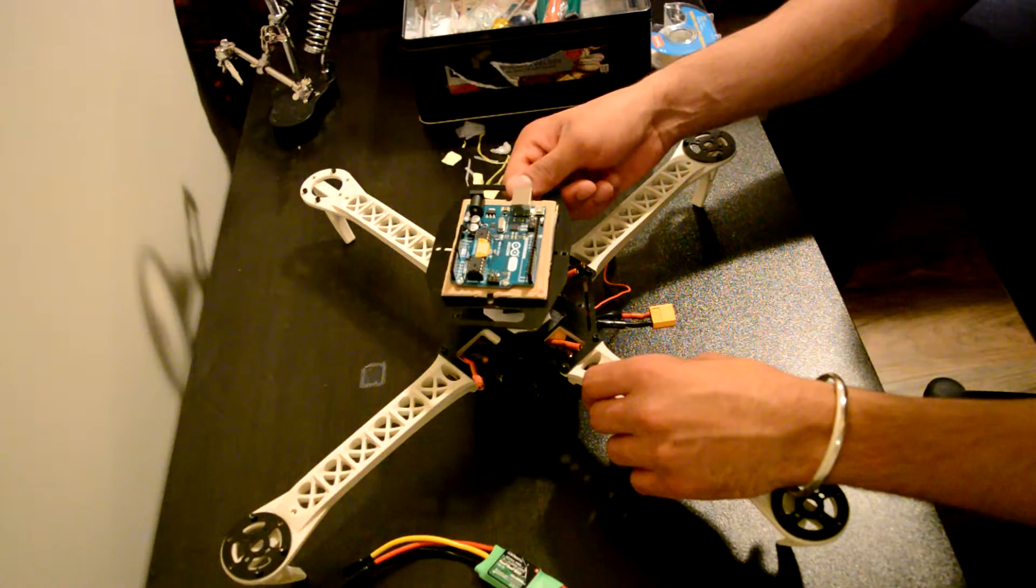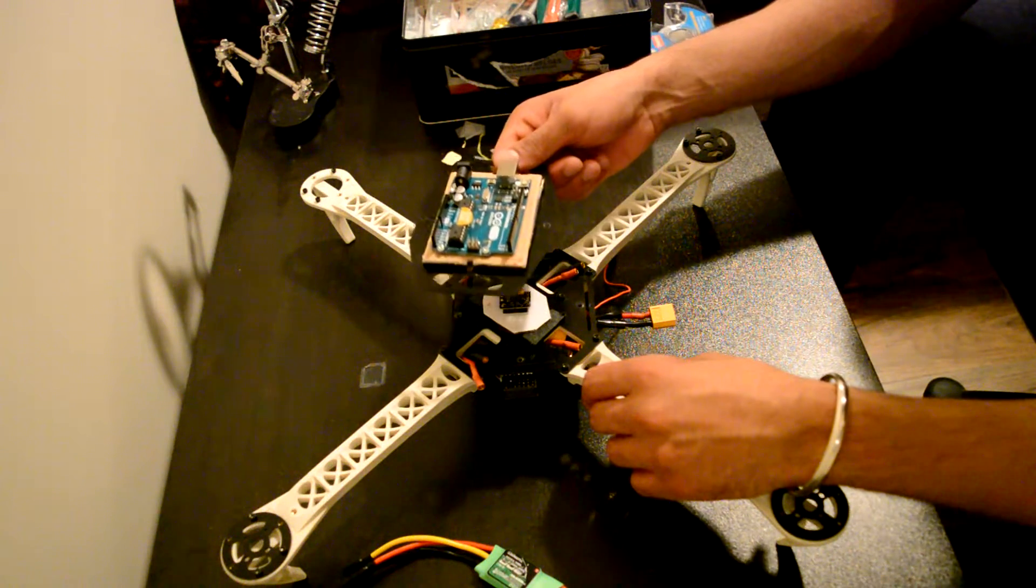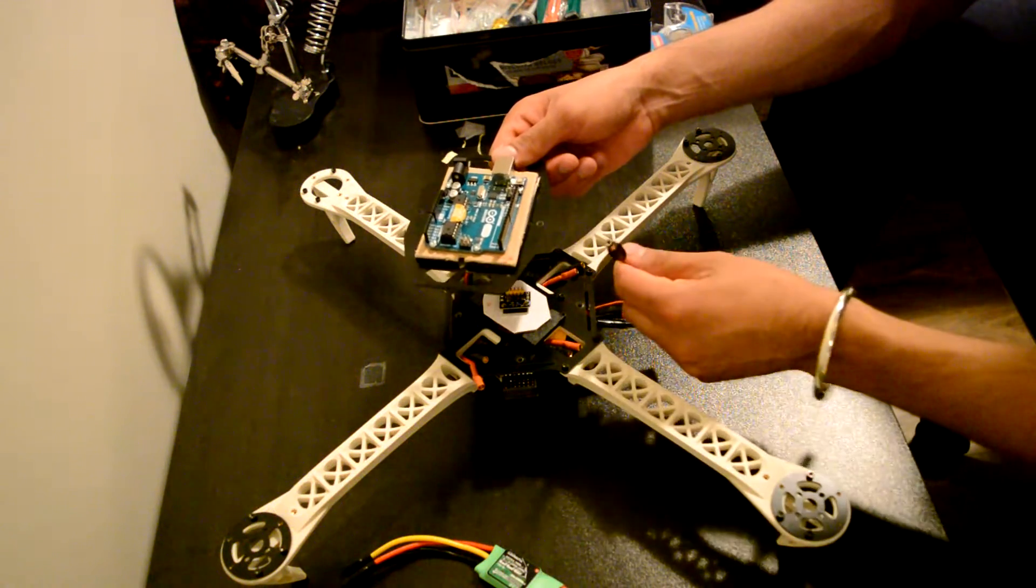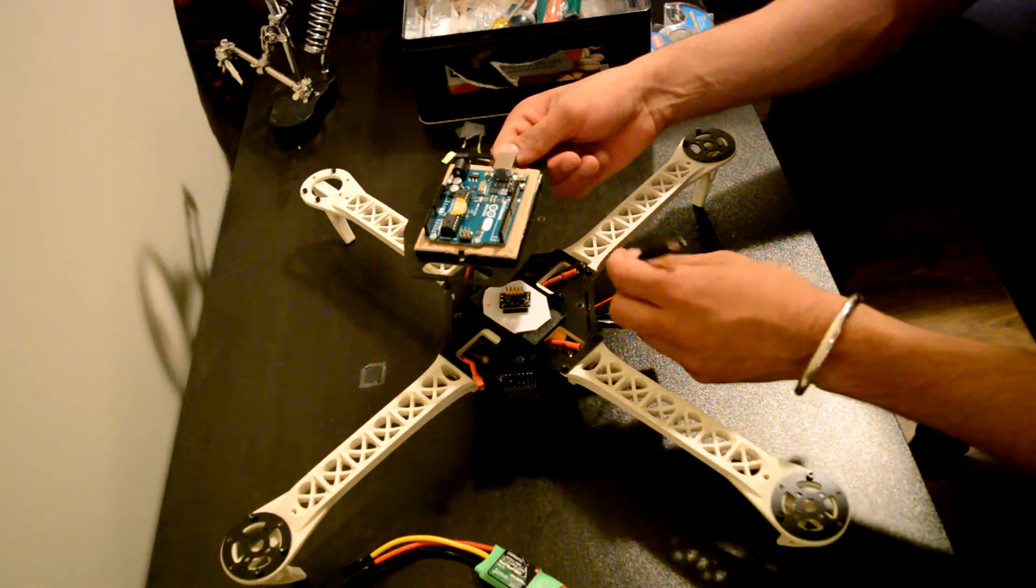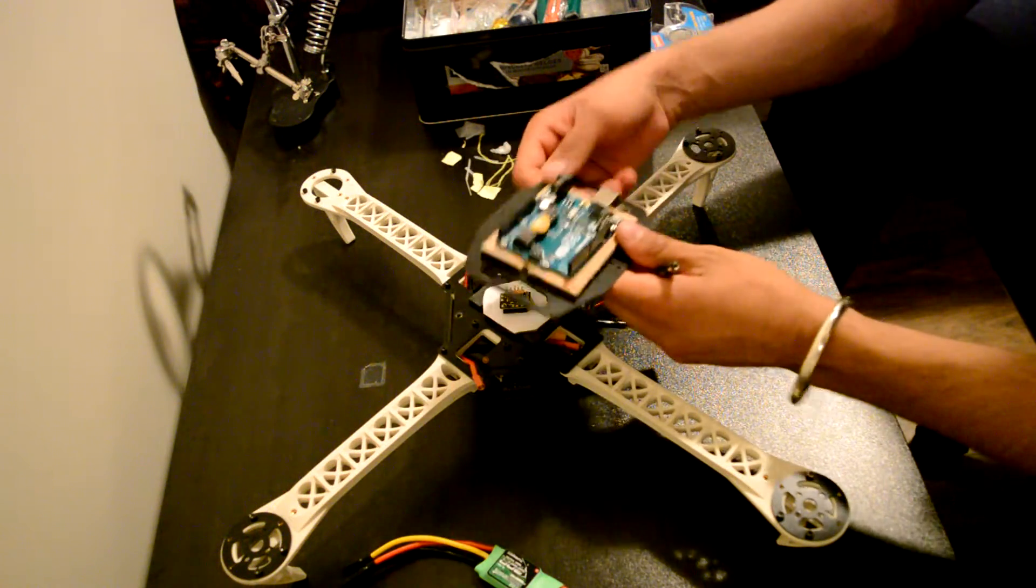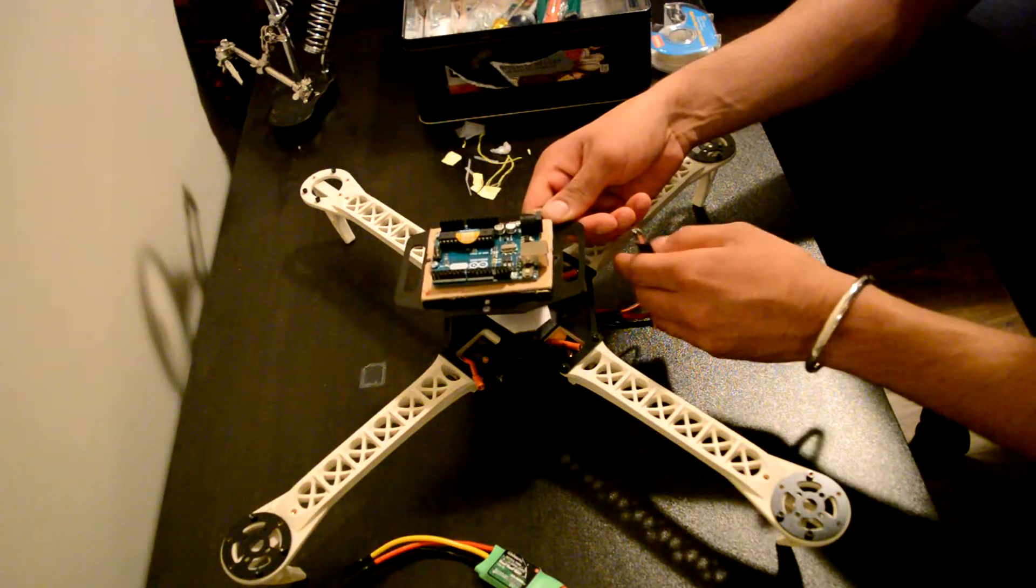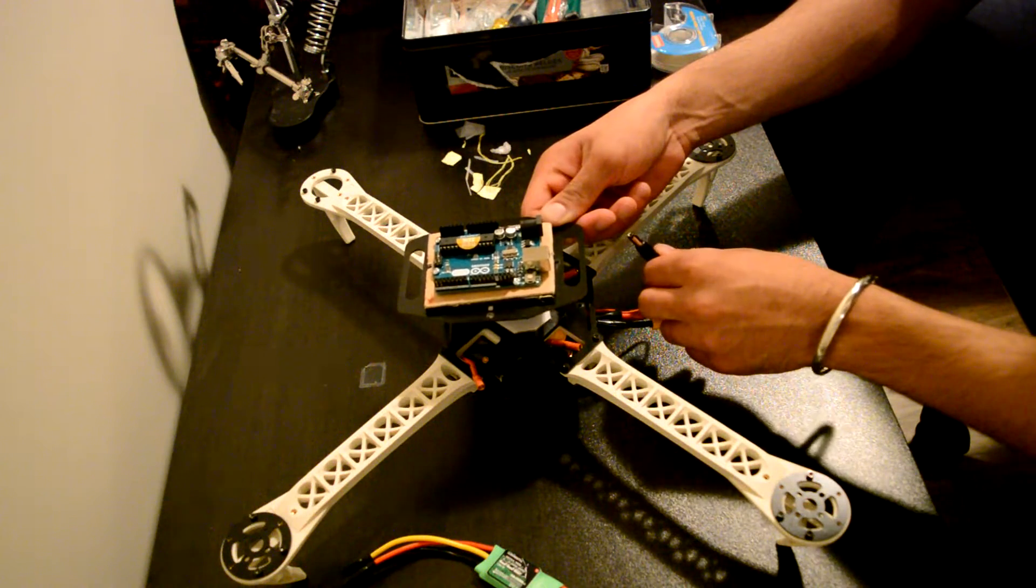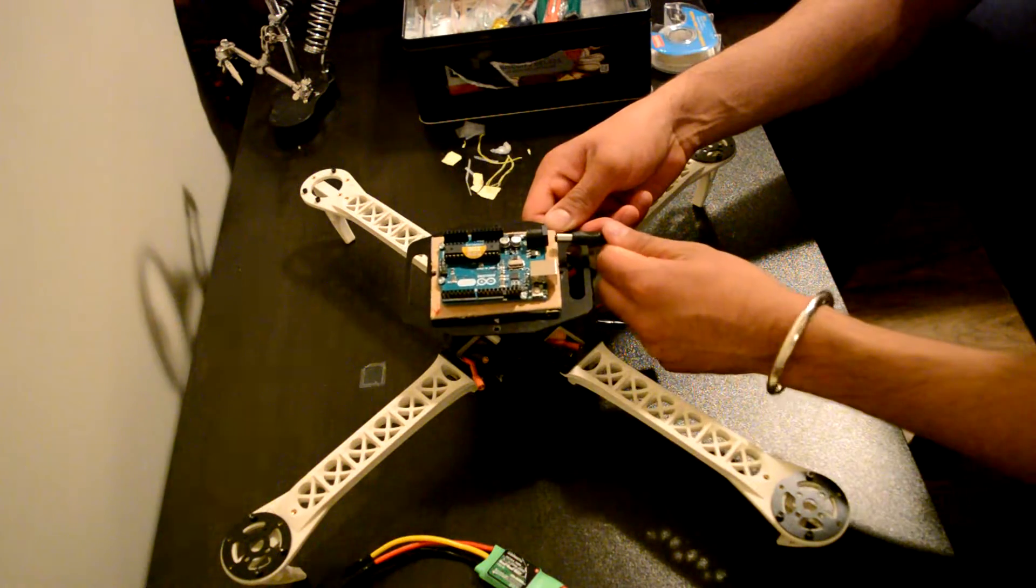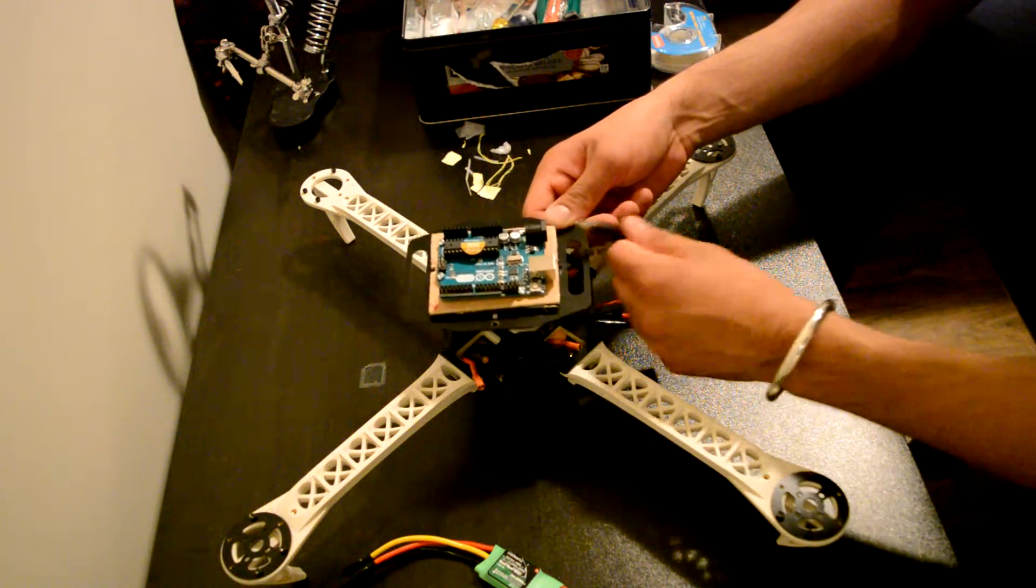One thing I have to keep note of is that the power lead for the Arduino from the wire harness is on this side. So my best idea would be to place it like that, so that I can connect it to the Arduino lead from here.